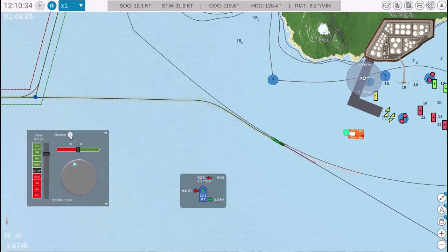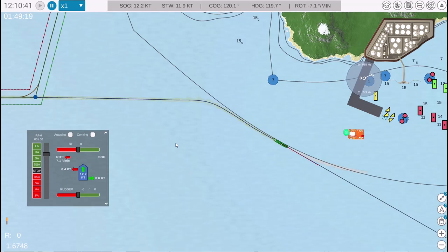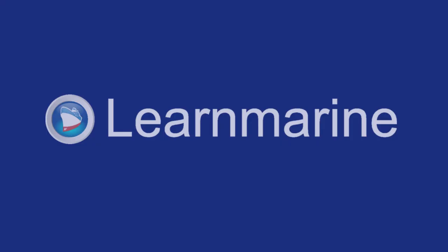In this video, we reviewed how to control a single screw vessel in NAV Simulator using the tanker control menu. Thank you for watching.